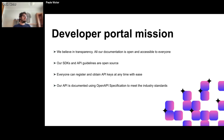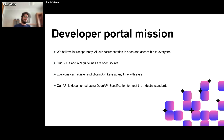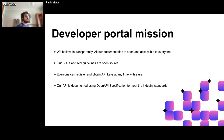Our SDKs and API guidelines are open source, so you can go to our public repository, get the SDK code, and learn how our API standards work. Everyone can register and obtain API keys at any time with ease — no friction, just go to the portal, get your credentials, and start making API calls. Finally, our API is documented using the OpenAPI specification to meet industry standards.